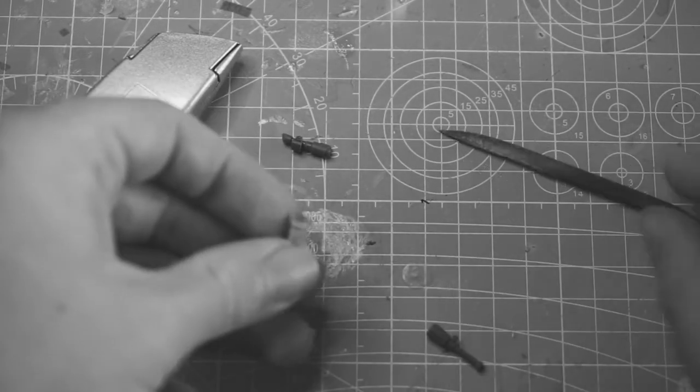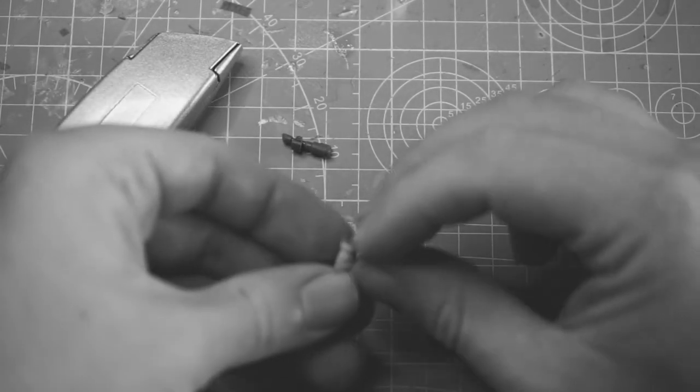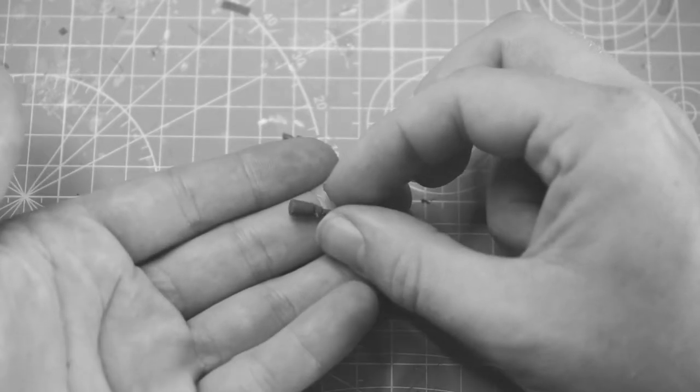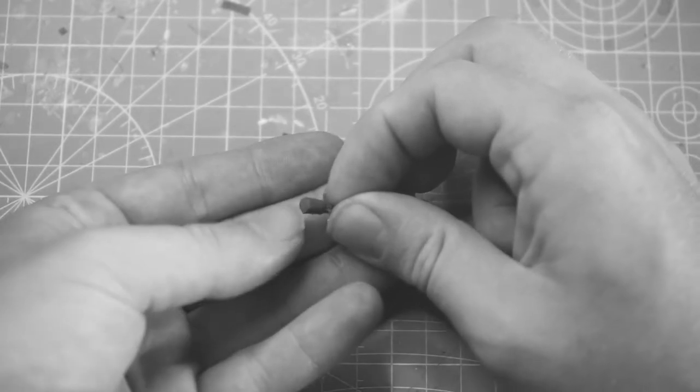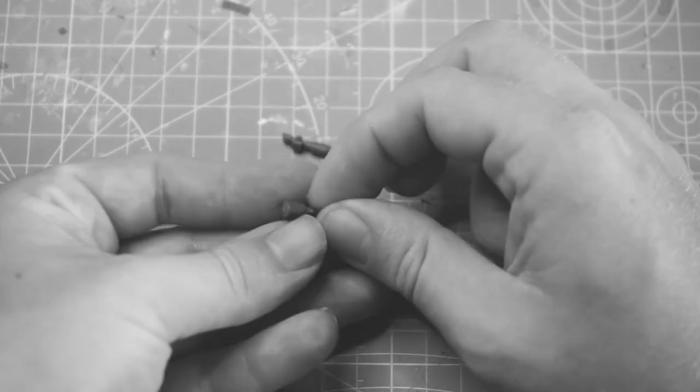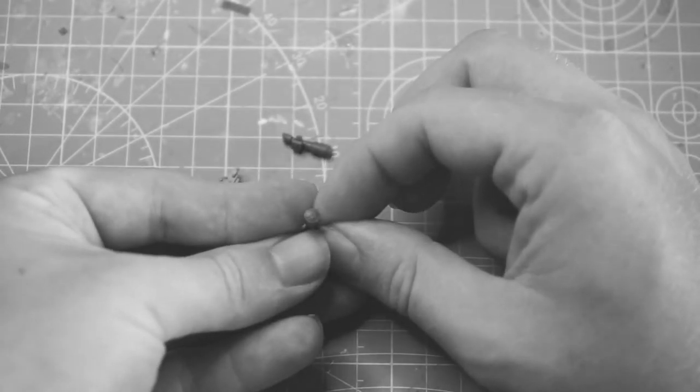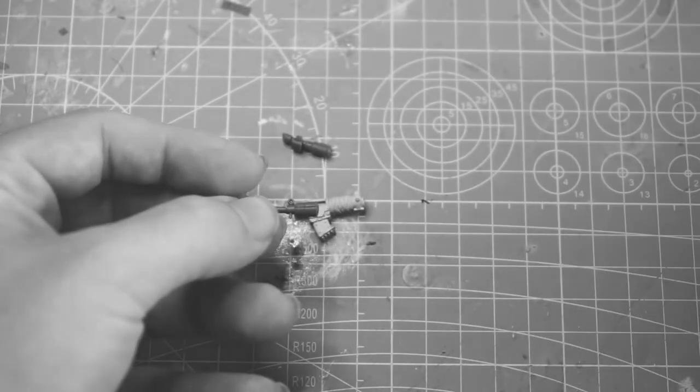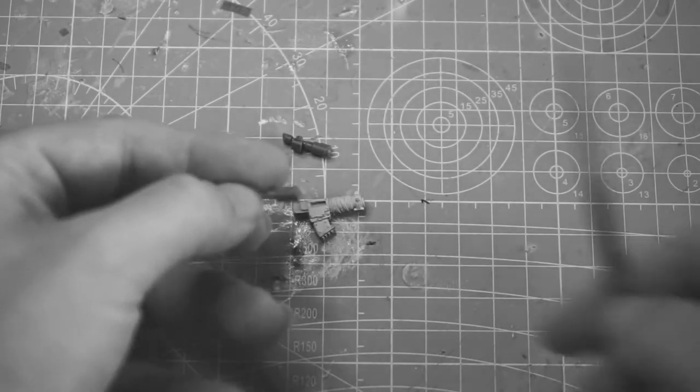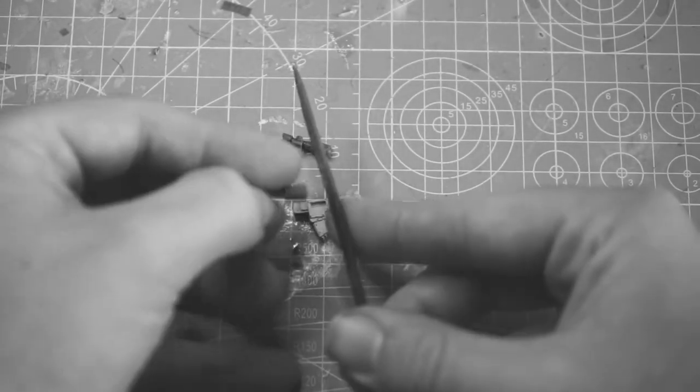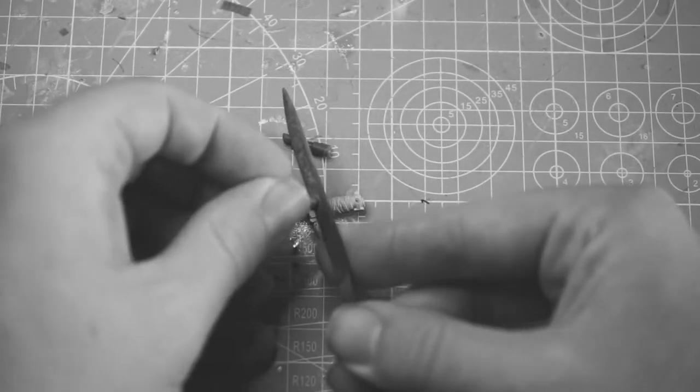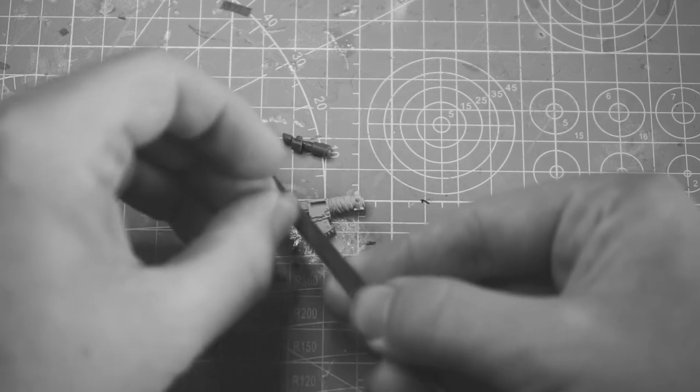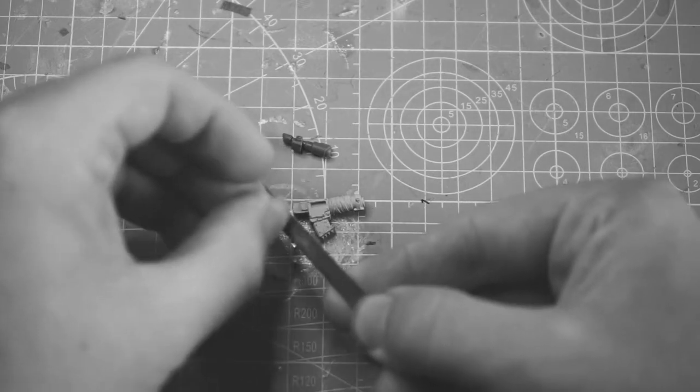So once we've got him all nice and flat we're ready for the next piece. Now we're using a stick bomb as a suppressor, so what we're going to do is we're going to flatten off this end because it's slightly rounded. So just a bit of filing and we should be able to get it nice and flat.